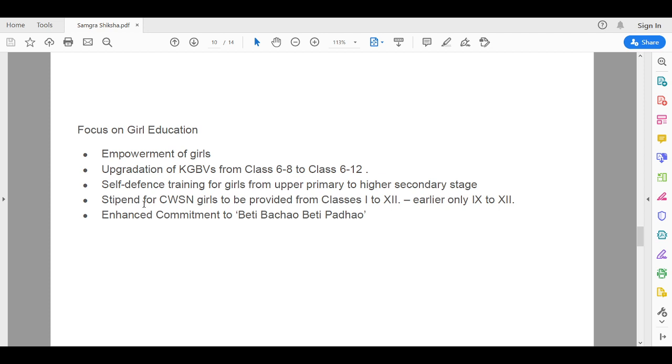Stipend for children with special needs, especially girls, are to be provided from classes 1 to 12. They are currently running from only 9 to 12.